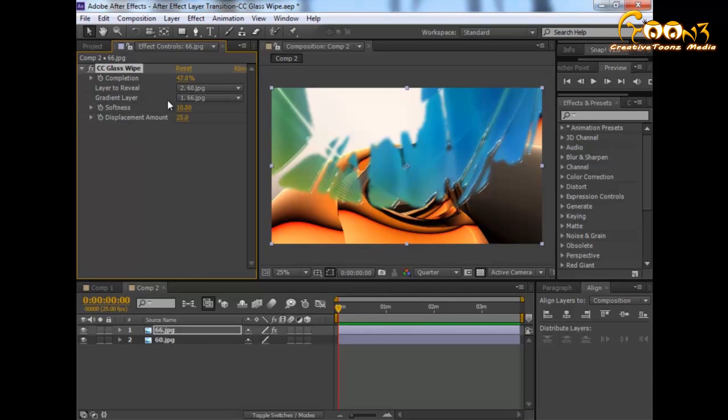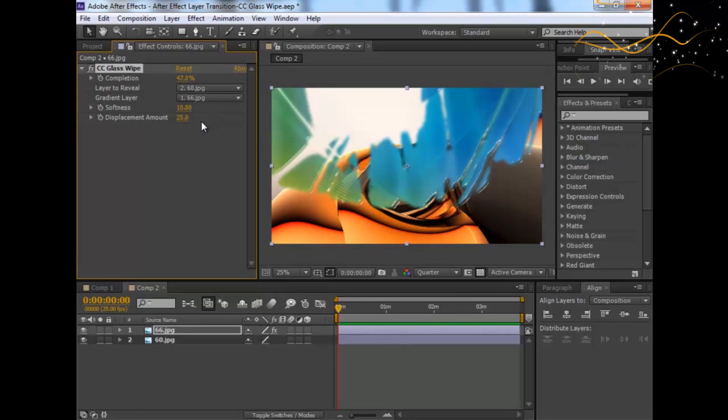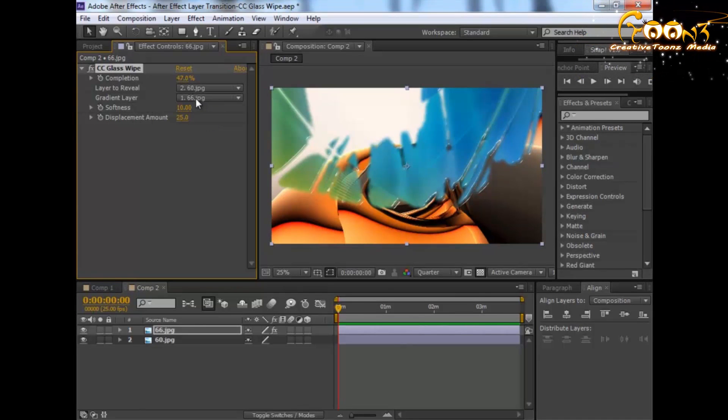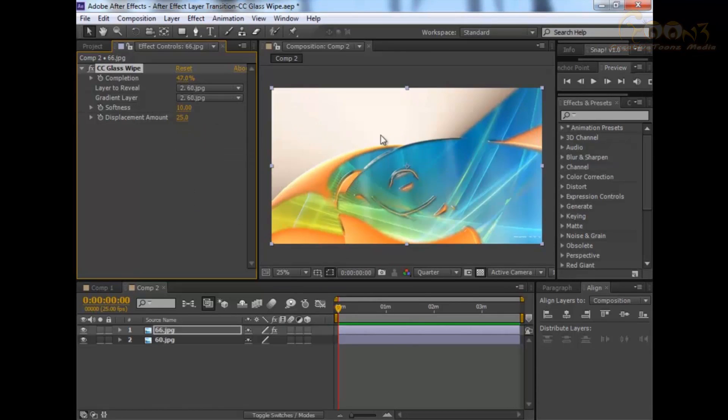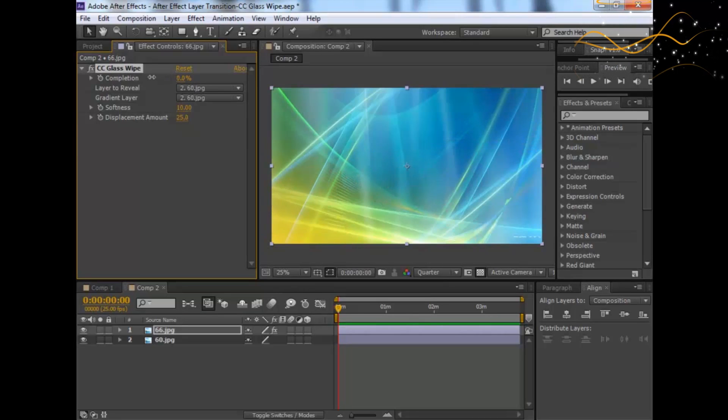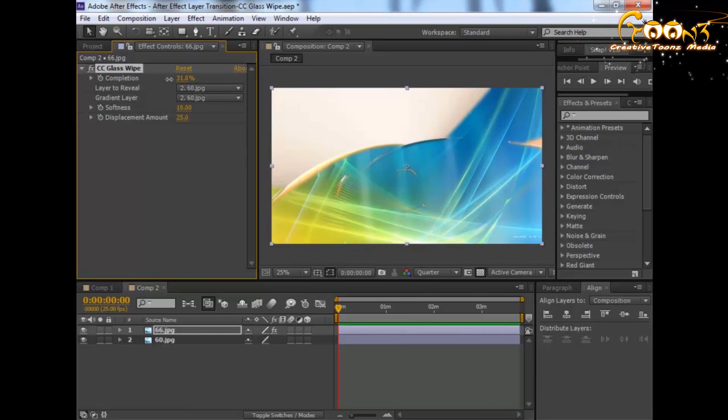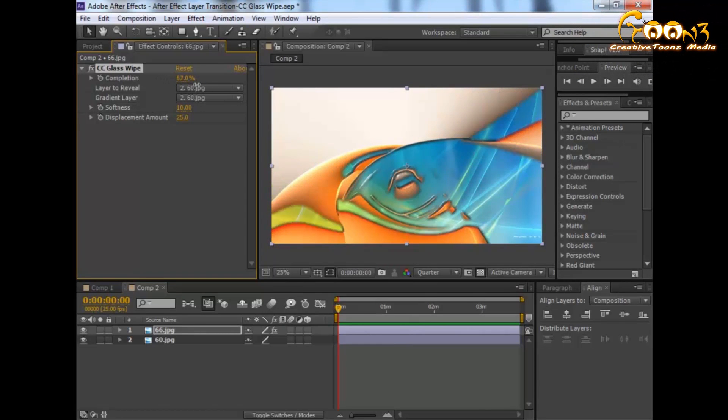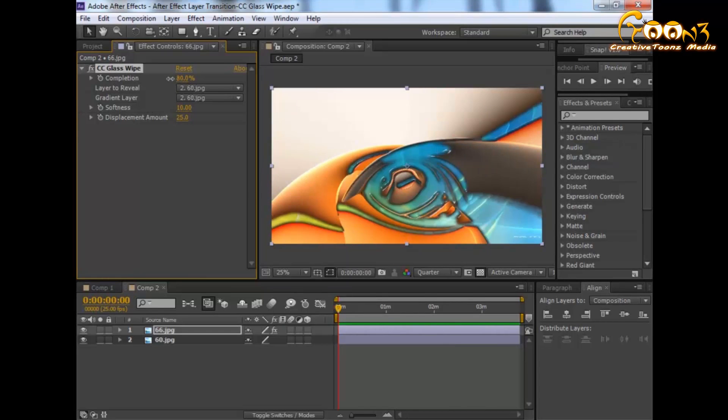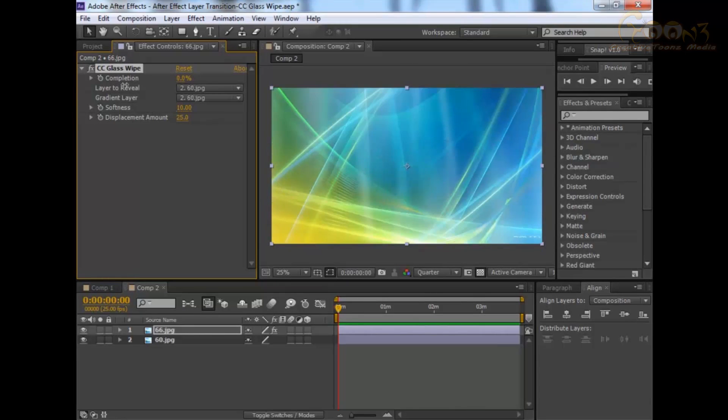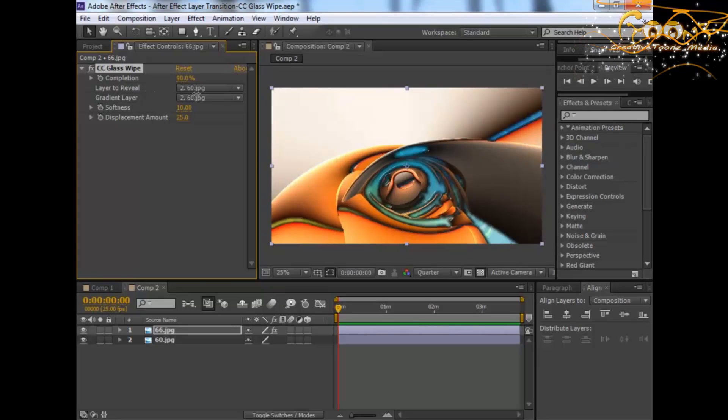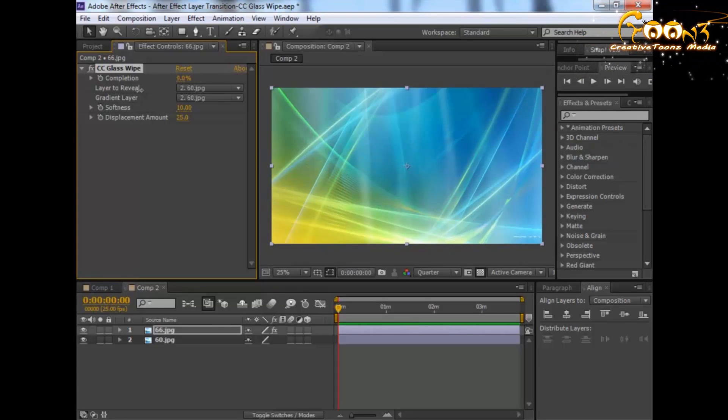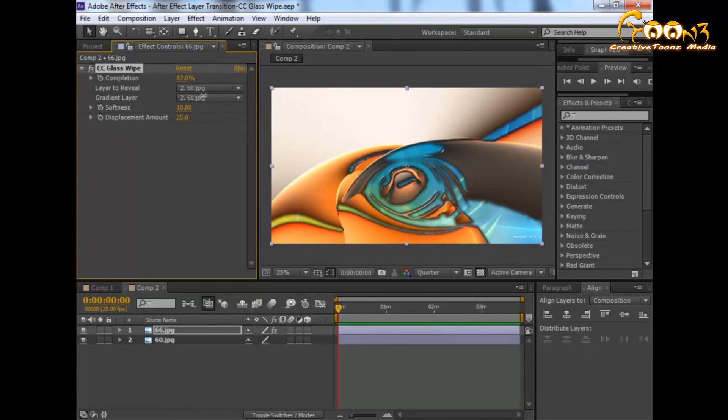Next is the Gradient Layer. This is a very cool feature in this effect. When we select this, suppose you choose the second layer as a gradient layer. You will see the transition is happening around that particular edge. Once again, this is how the transition is happening around the second particular layer.